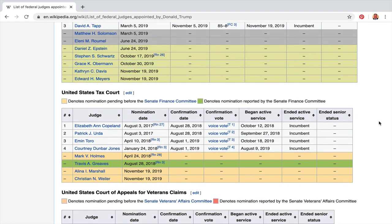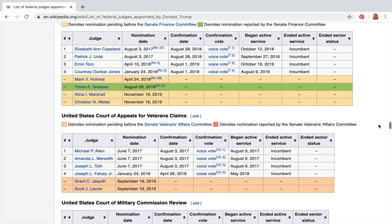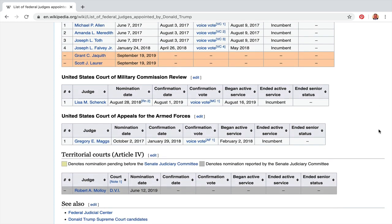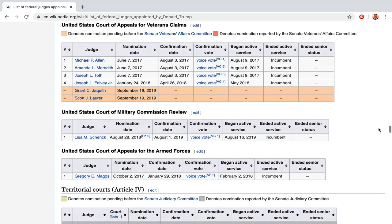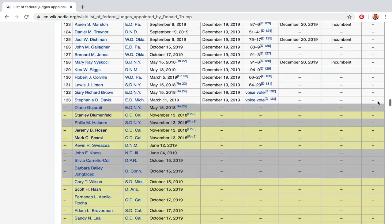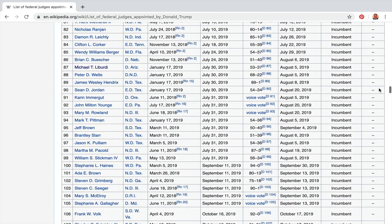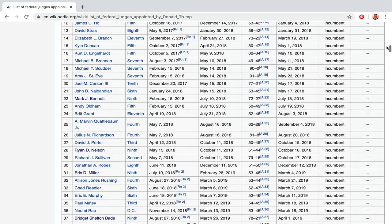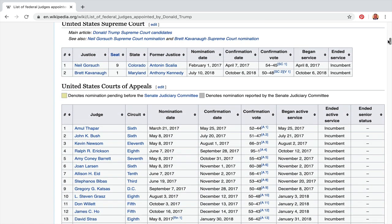There's also the United States Tax Court with a bunch of judges appointed, the United States Court of Appeals for Veterans Claims with four, five, or six judges, the United States Court of Military Commission Review, and the United States Court of Appeals for the Armed Forces. That's a lot of different federal judges across many benches.